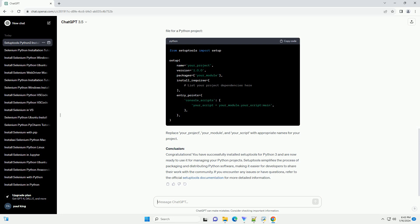Conclusion: Congratulations! You have successfully installed setup tools for Python 3 and are now ready to use it for managing your Python projects. Setup tools simplifies the process of packaging and distributing Python software, making it easier for developers to share their work with the community. If you encounter any issues or have questions, refer to the official setup tools documentation for more detailed information.